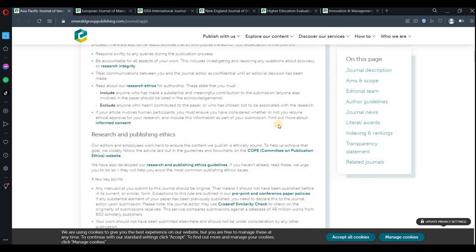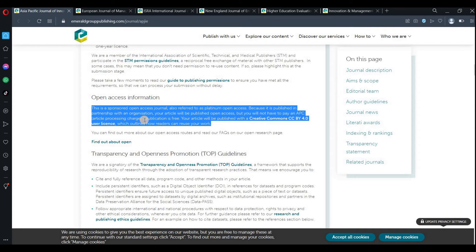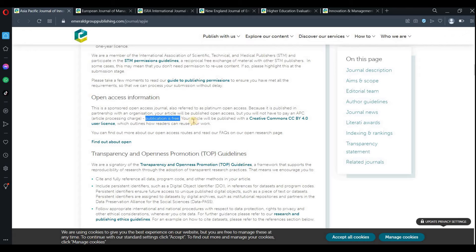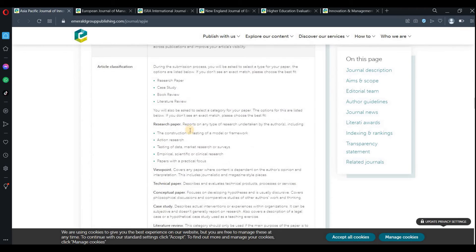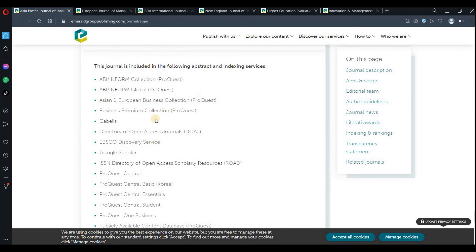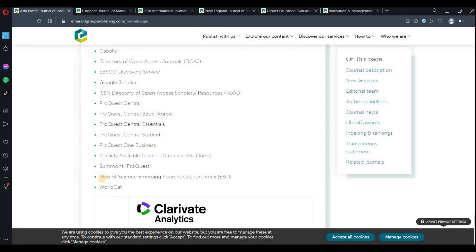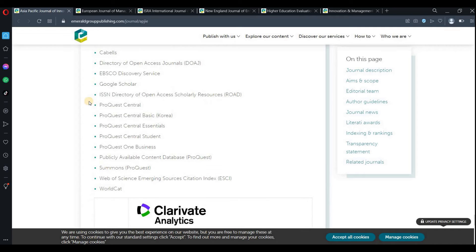If you go into the author guidelines, you can see this is referred to as a platinum open access journal, because it is published in partnership with an organization. Your article will be published open access and you will not have to pay any APC processing charges — publication is free. It is an ESCI journal, available on Web of Science, so it is a very respectable journal.